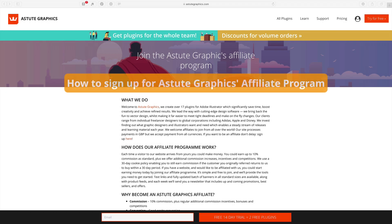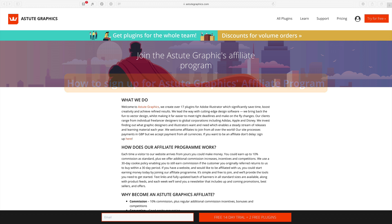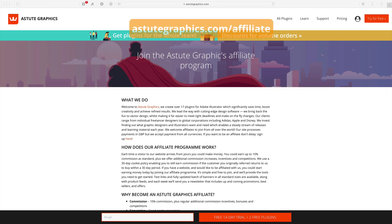Welcome to this video showing you how to join the AstuteGraphics Affiliate program. To do this, just visit astutegraphics.com/affiliate.